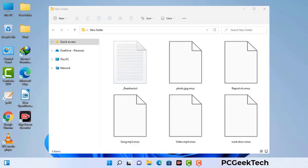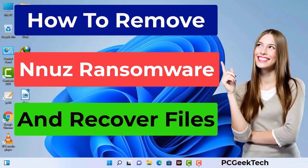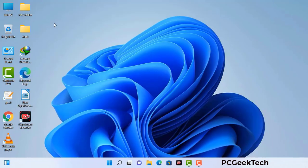Today I am going to help you remove a dangerous ransomware virus from your computer. First of all, you need to start your computer in safe mode with networking.